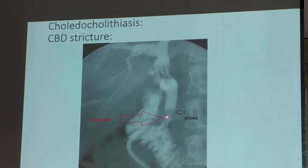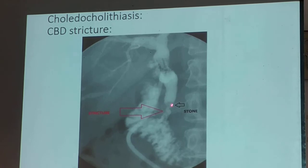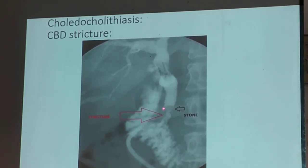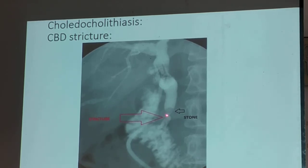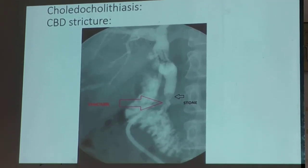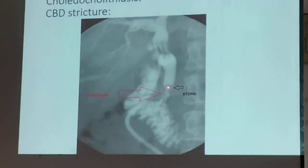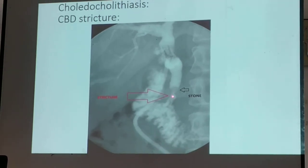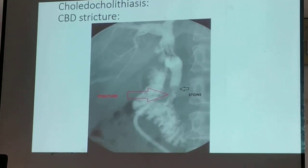Again, there is a stricture — it narrows — but before it narrows, there is a filling defect. You would see a meniscus sign here. It is more gray compared to above it, which is more white. And then after the stone, there is a string sign — it narrows — and then it exits to the duodenum.